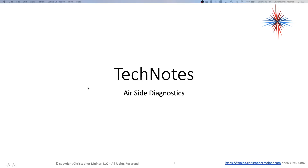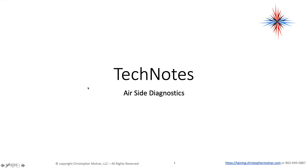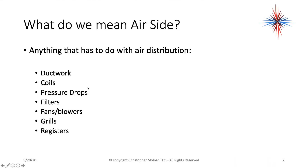Welcome back to Tech Notes. In this video I want to talk about air side diagnostics and give some examples as we go through those. Air side diagnostics are one of the most often missed things for a lot of technicians, and it can have some pretty extreme consequences.